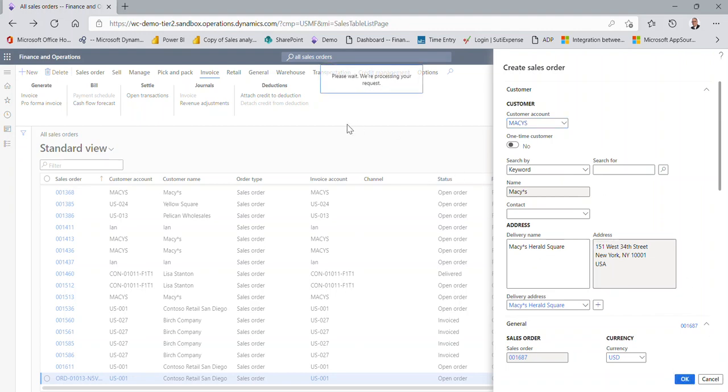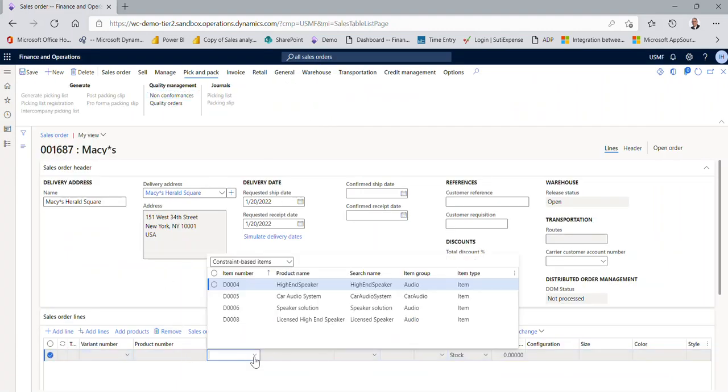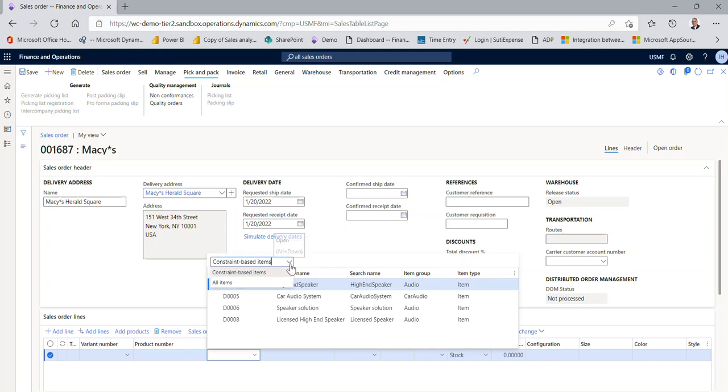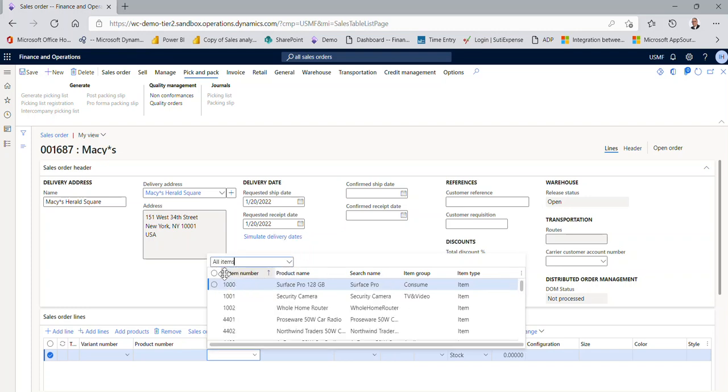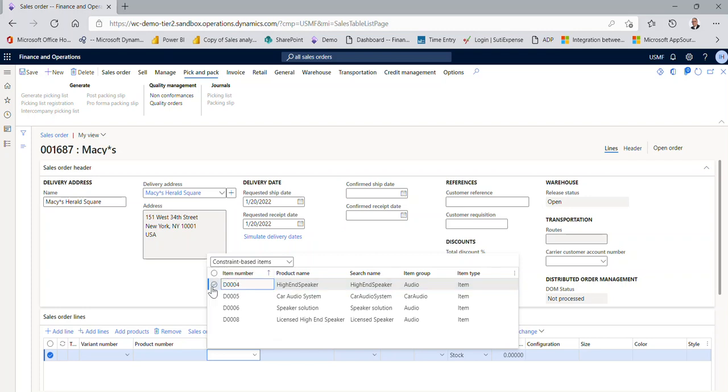Not important for the purpose of this conversation. We're going to go into our lines, and under item number, you notice here it shows constraint-based items. Because we're working with product configurator and there are constraints, these are the items and the only items I want to show. This is a parameter. I'll show you later how to get there. If we clicked on all items, we would now be looking at every item in the system the way your default is currently set. Right now, our default was constraint-based. I'm going to pick D004.